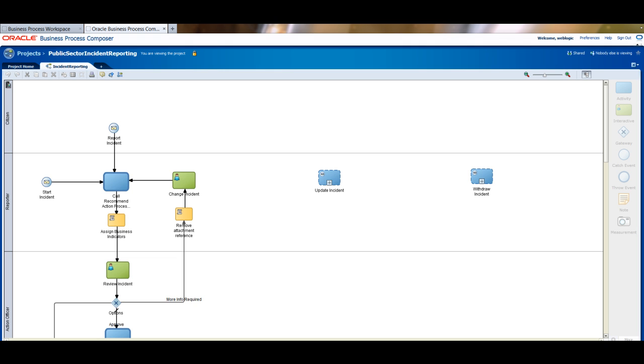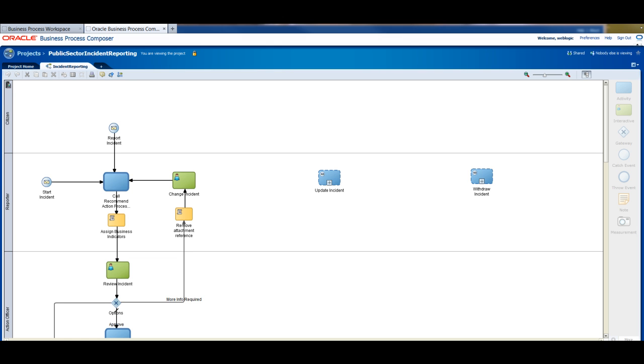We'll do that by using the Oracle Business Process Composer, which is a tool that can be offered even to business people to actually monitor the process. Let's look at the BPMN model embedded into BPM.